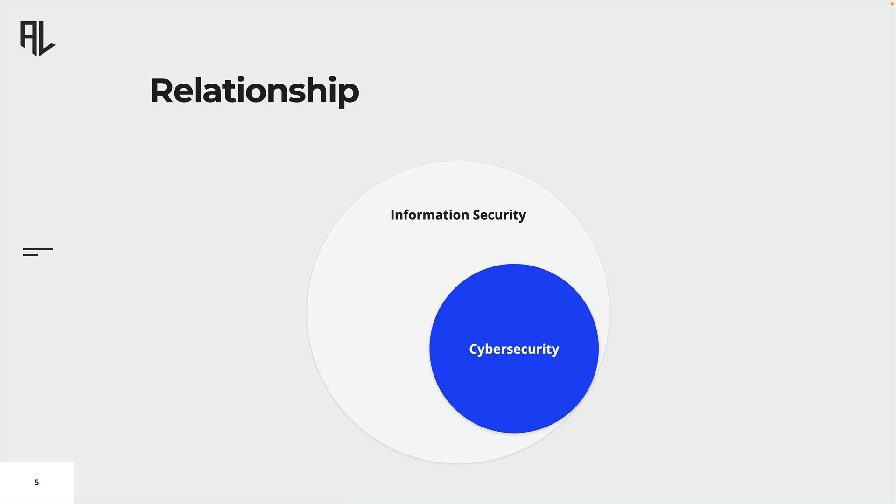Information security, or infosec in short, is a broader term that deals with the protection of information regardless of its form or medium. It encompasses securing information in digital, material and unrepresented form.